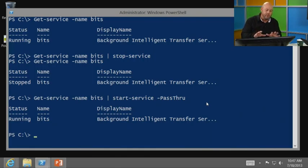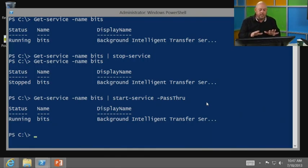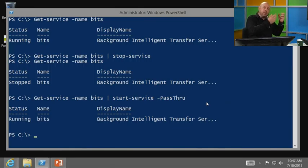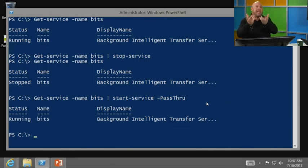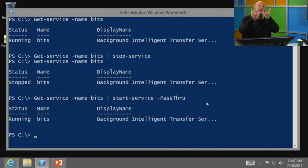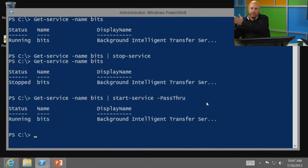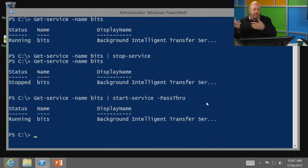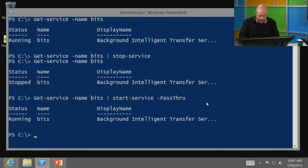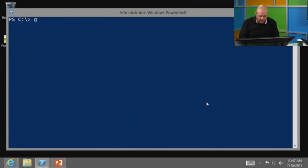Now, I know that's a simple pipeline. But that concept of taking something, sending across the pipeline to have something else act on it is very important. And we can continue. We can pipe from one thing to the next thing to the next thing. So, as an example, let's start out with a couple of cool things.